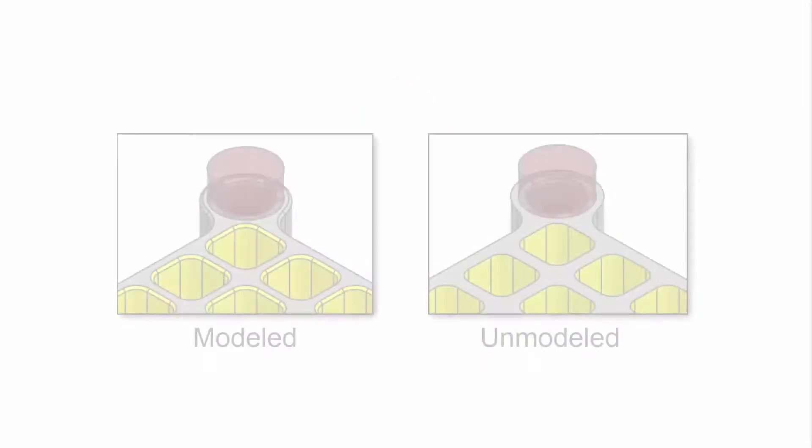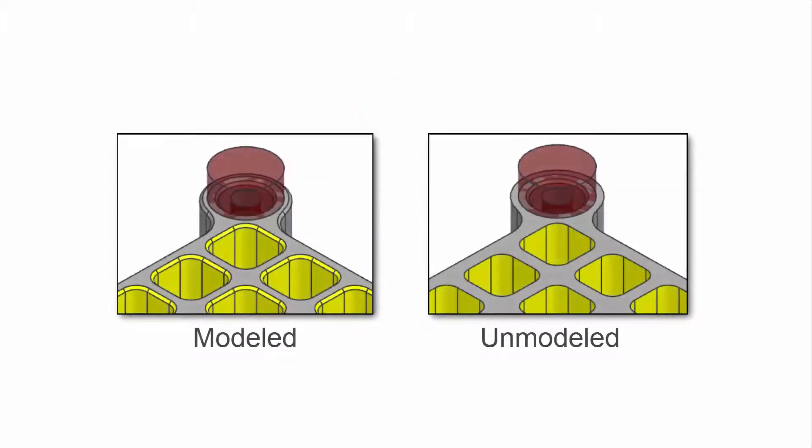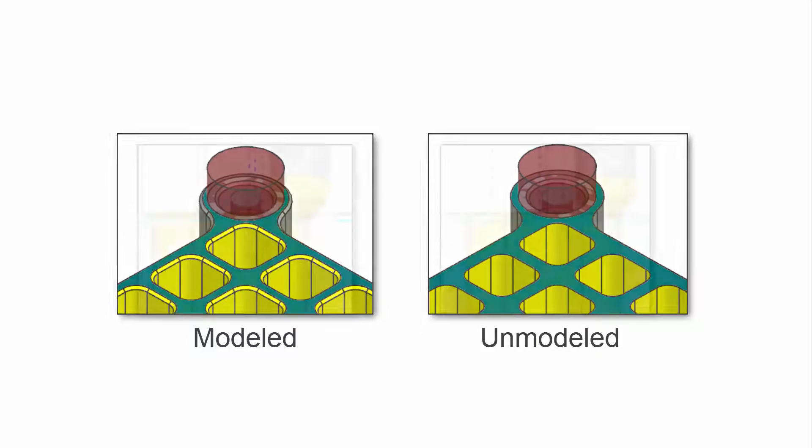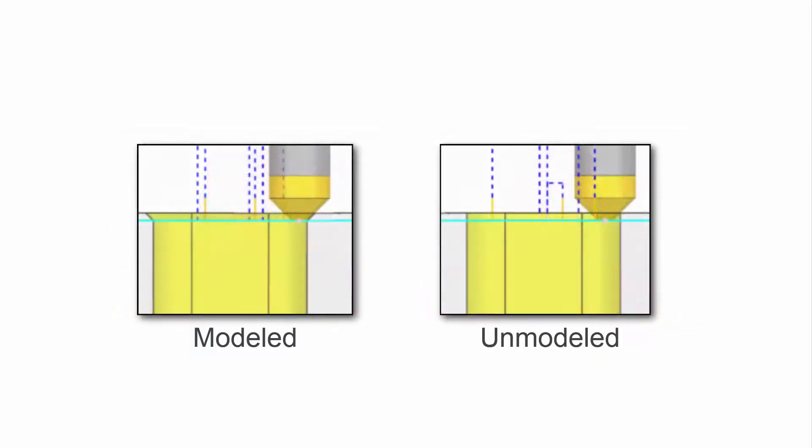Because cut areas are defined by the edges of faces normal to the tool axis, cut areas for modeled chamfers differ from those of unmodeled chamfers. As a result, cut areas defined by modeled and unmodeled chamfers must be handled differently by the operations. For this reason, modeled and unmodeled chamfers should not be machined using the same operation.